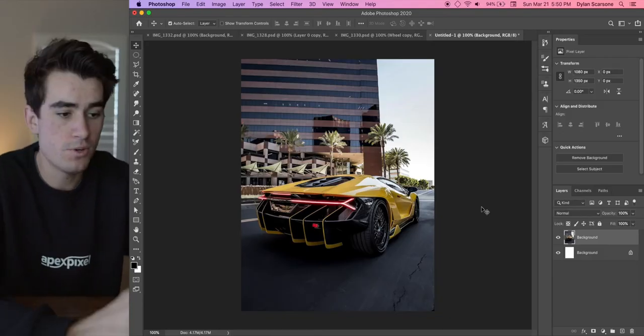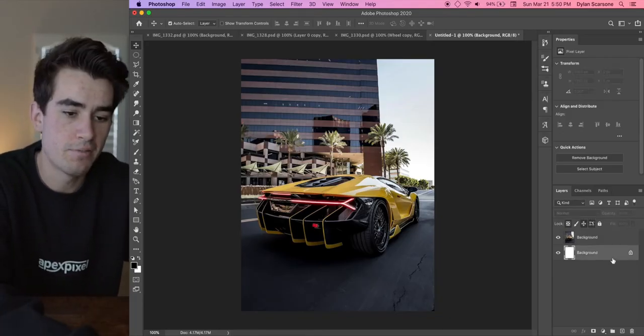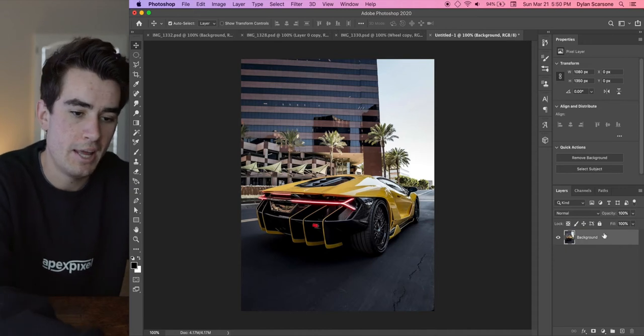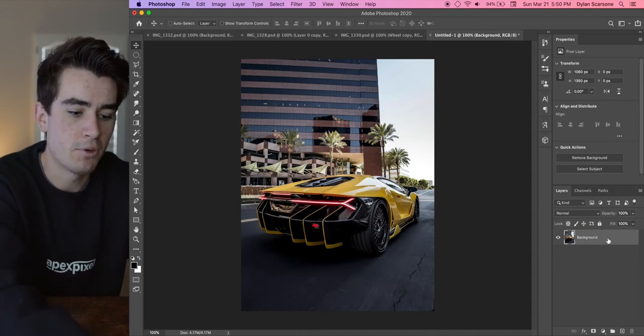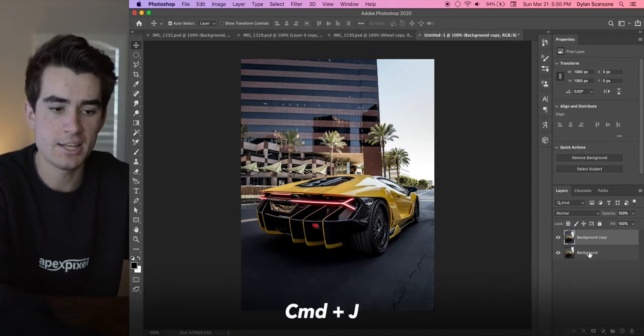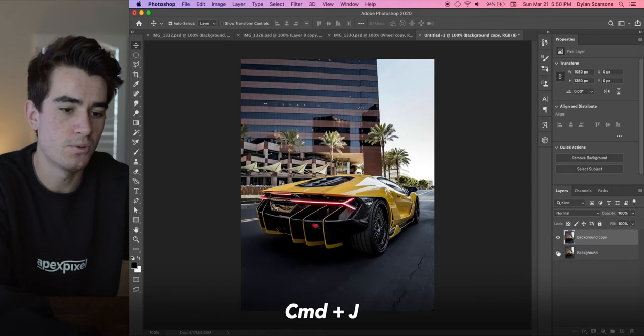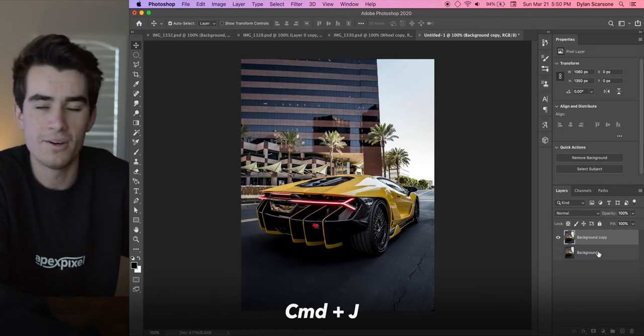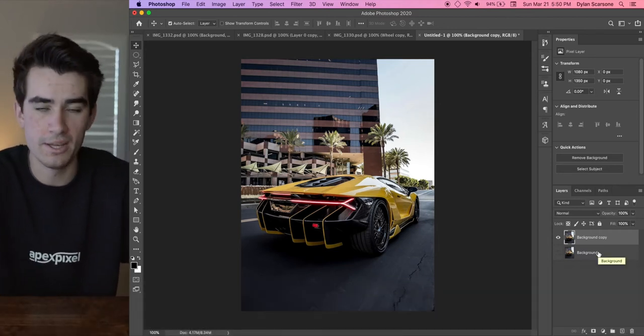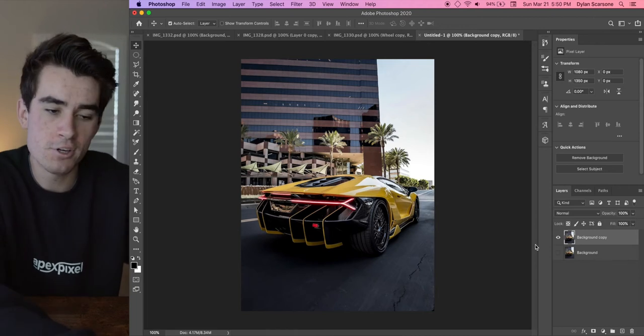So here we go. We have a new document started. I'm gonna get rid of my background layer and I'm going to immediately Command J, and that's going to duplicate this layer. I'm going to turn off the background because it's good to have a copy or a duplicate just in case you need to go back.